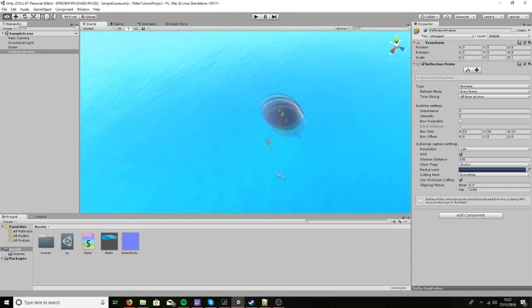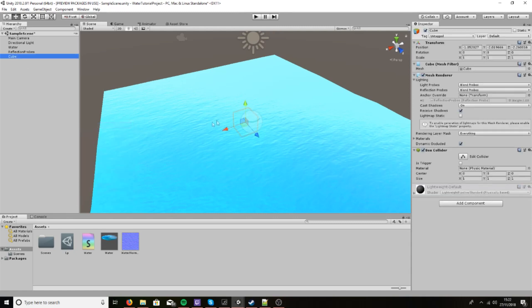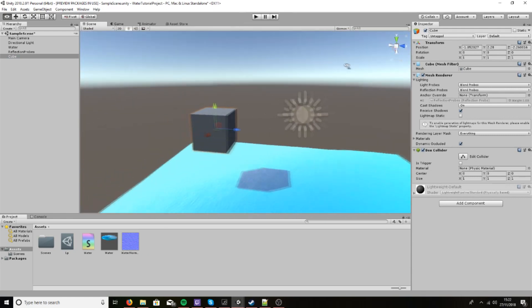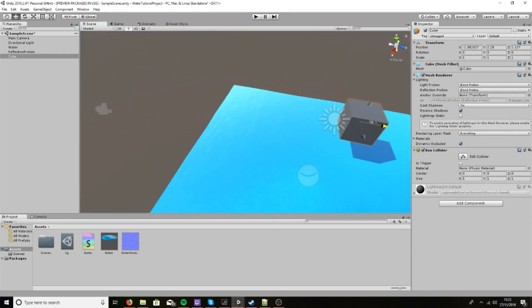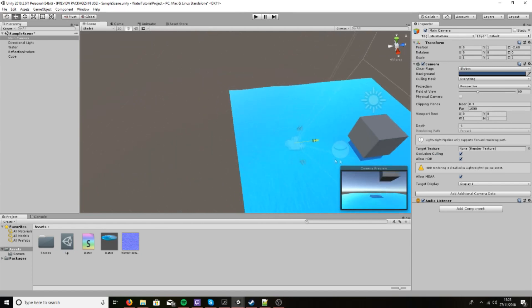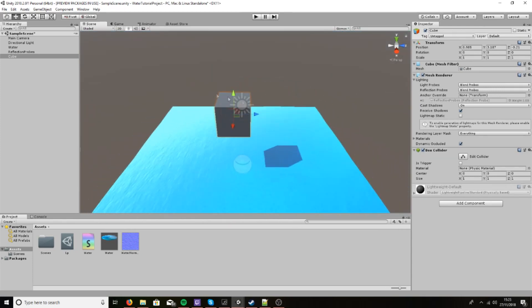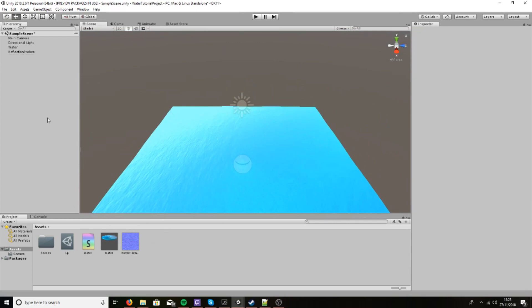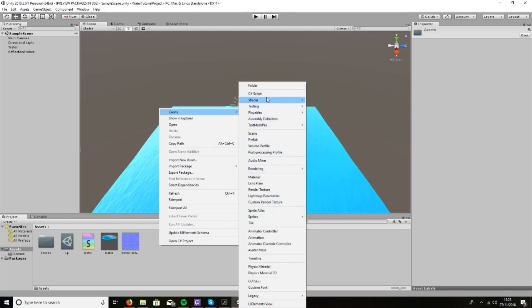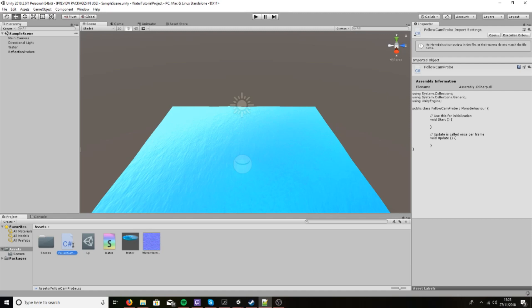So let's exit out. If we were to put in a cube or something, you should be able to see that it is in fact there. Now we need to write a C# script and I'm going to call it FollowCamProbe — you can name it whatever you want.